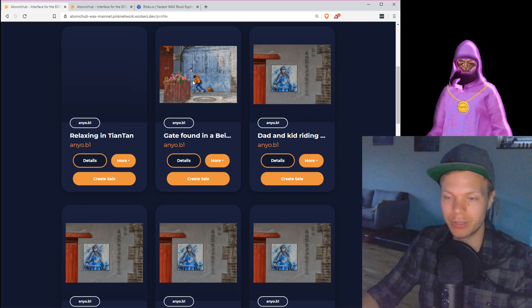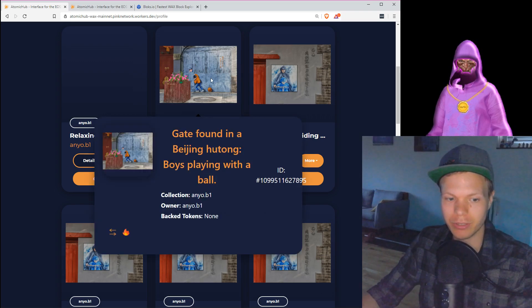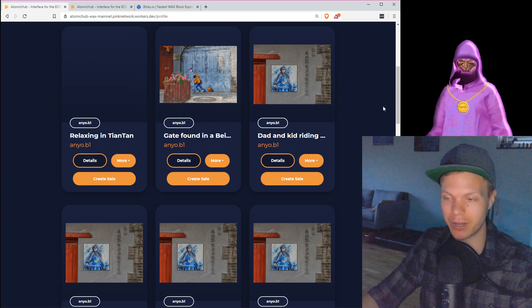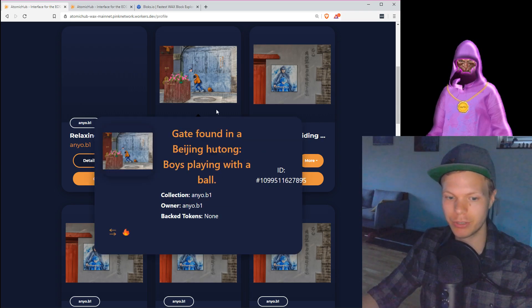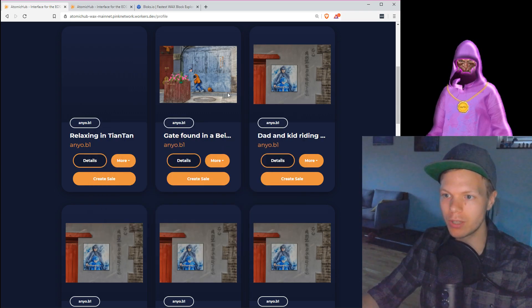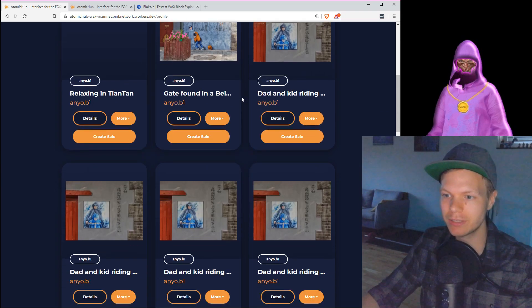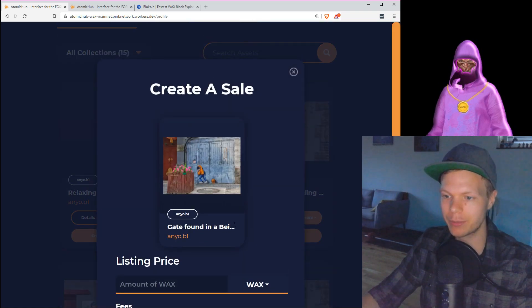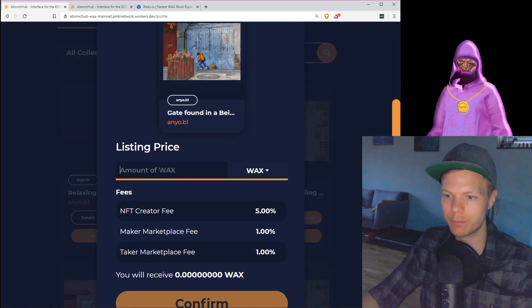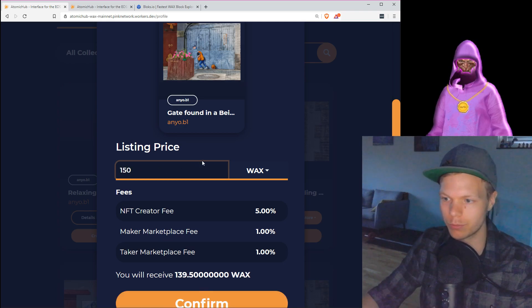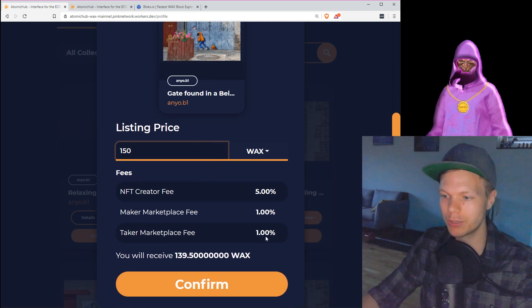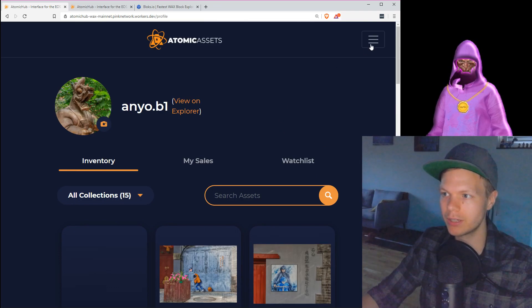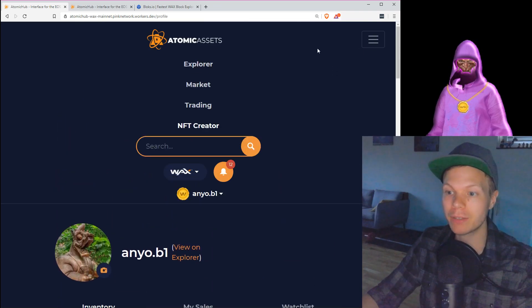So this is the asset, and I can here create the sale where I can put it up for an amount of wax if I want. And I can see the fees that are taken here.